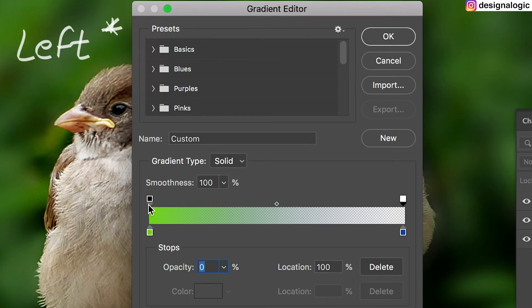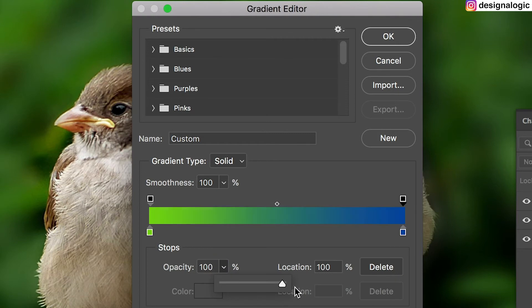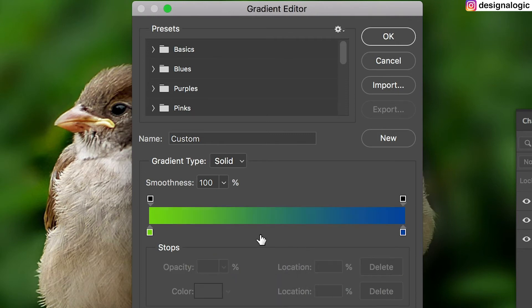On the right side I have my opacity at 100%, which is good, but on the left side I have it at zero. So you want to make sure both sides are 100%. Now you can actually see your gradient applied.